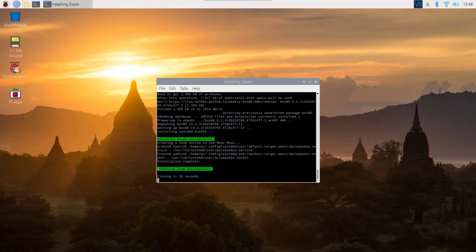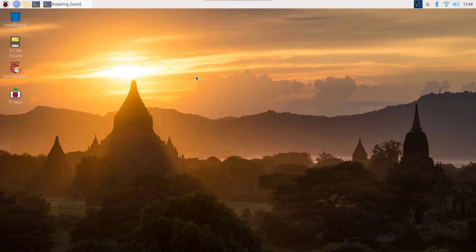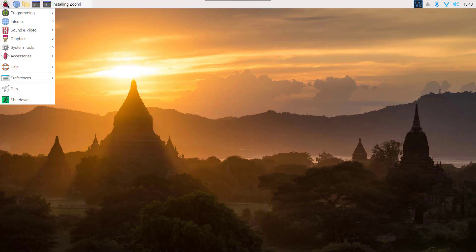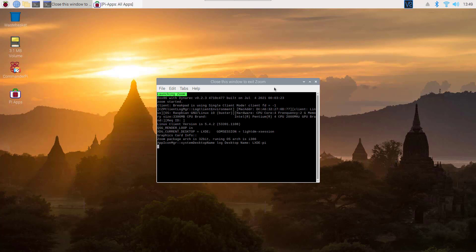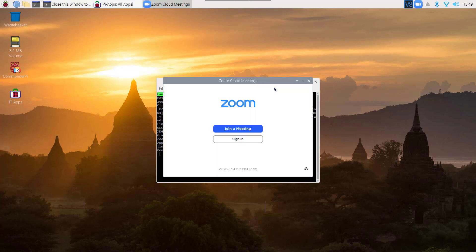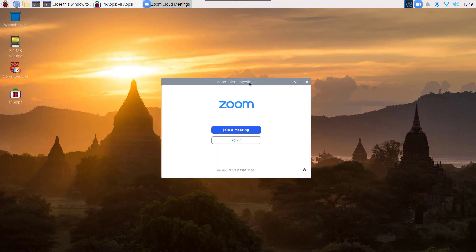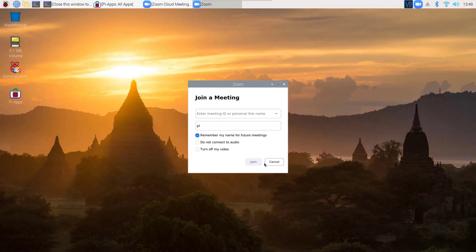We have successfully installed the Zoom application on our Raspberry Pi. To open Zoom, go to the Raspberry Pi start menu, then go to Internet, and here you will find the Zoom application icon. Click on it to open it. You will see the Zoom app running on your Raspberry Pi. Now you can use Zoom for online classes and meetings — just enter the meeting code, your name, and click Join.